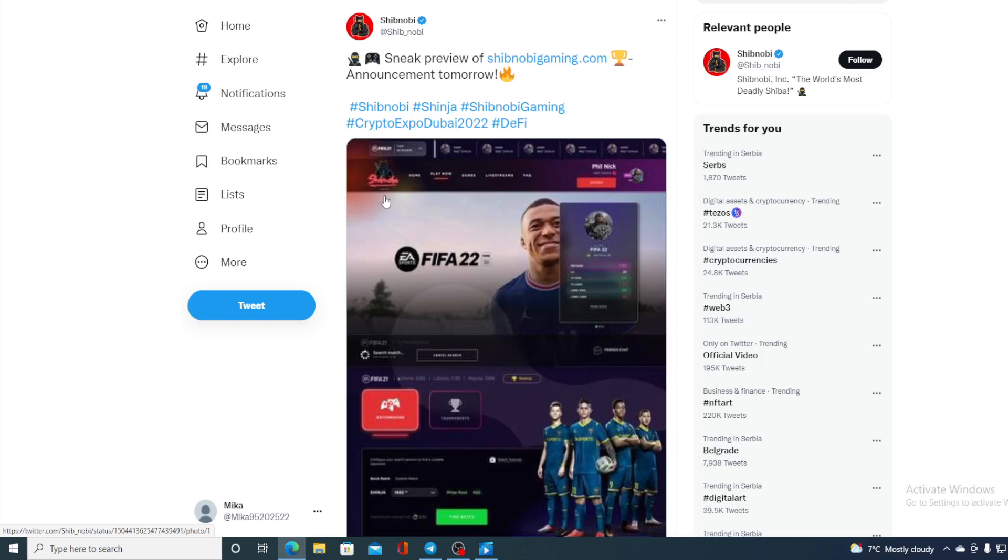Now this is not all. Remember yesterday Shibnobi Dojo swap was alive? So it's official - Shibnobi Dojo swap is working and the new listings are in. Check this out guys.